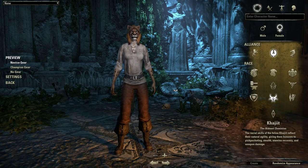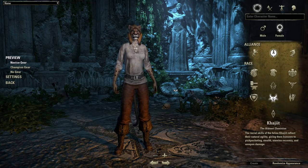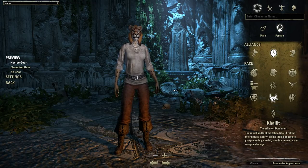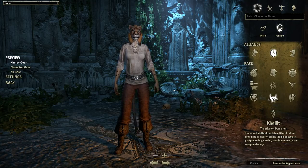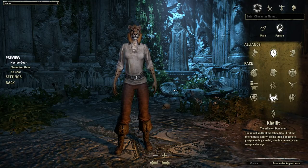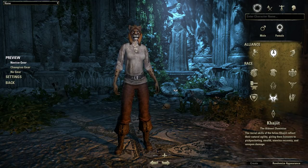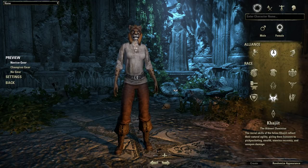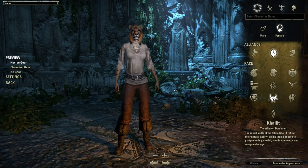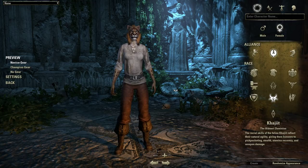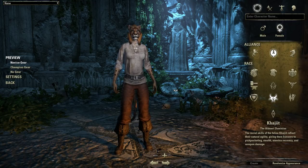Hello everybody and welcome to a brand new Elder Scrolls Online video with me Sherman. Today we are going to be going over group dynamics and group makeup, and what it is to play the role that you choose — whether it be a tank, a healer, or a damage dealer.